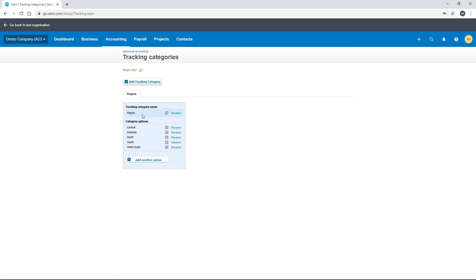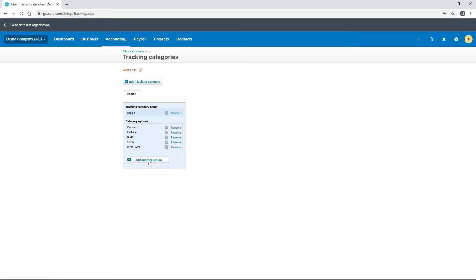You can manage these categories and options that are already set up. You can get rid of them by clicking on the crosses on the side, or rename them by clicking on rename. If you want to add more, click on add another option and just keep adding them.